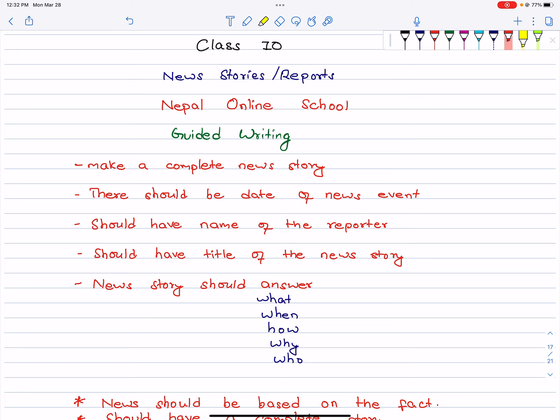In this section, students have to make a complete news story. We have to make a complete news story, including all the information about that incident. And there should be the date of the news event.